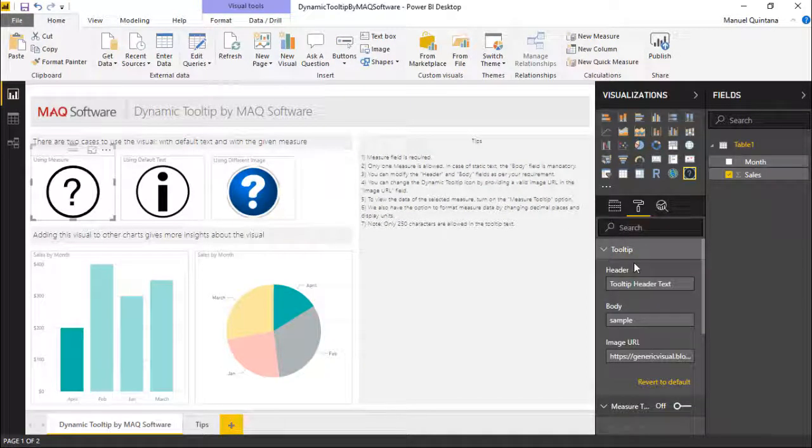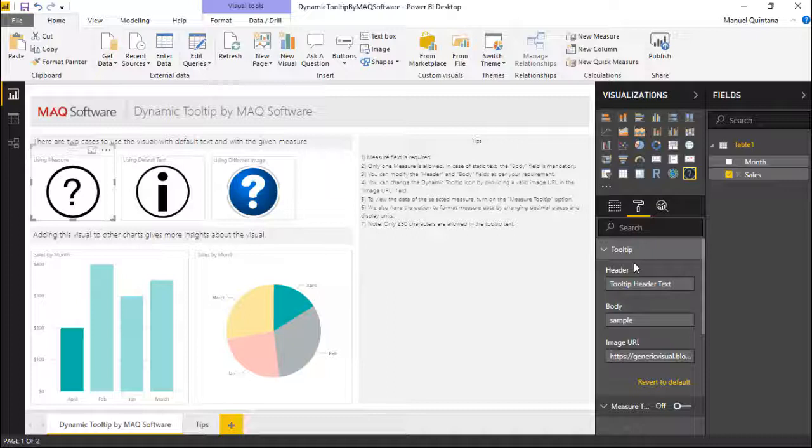This is where we can achieve the traditional kind of standard behavior we know of tooltips where we can put in a header. In this scenario, the only thing that's required here is we do need the body as a requirement.